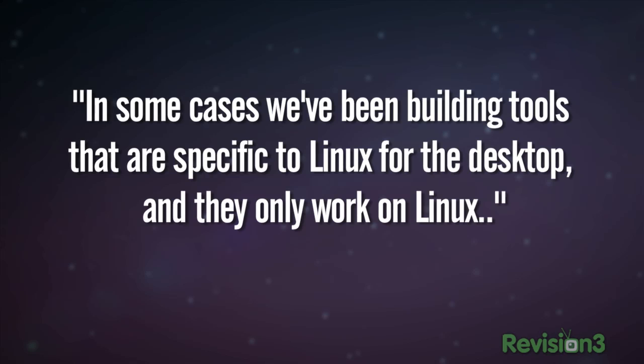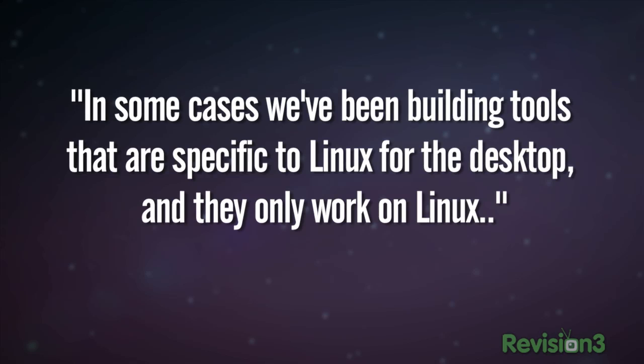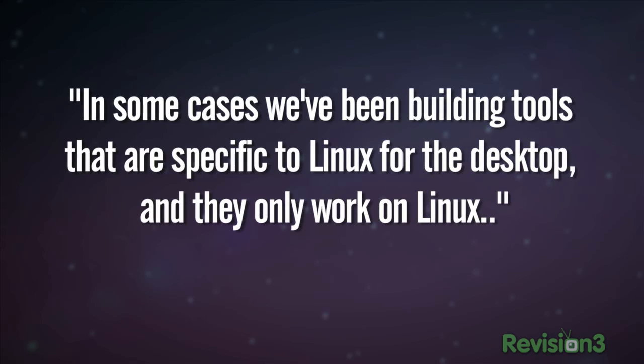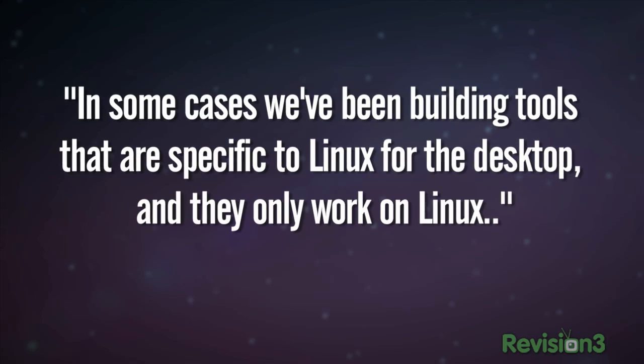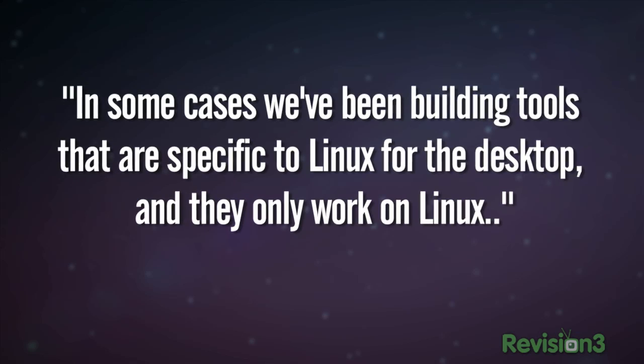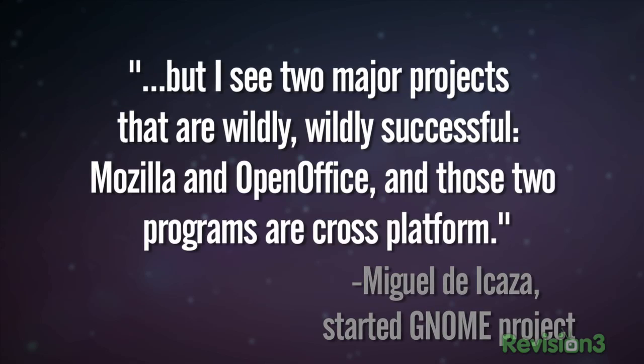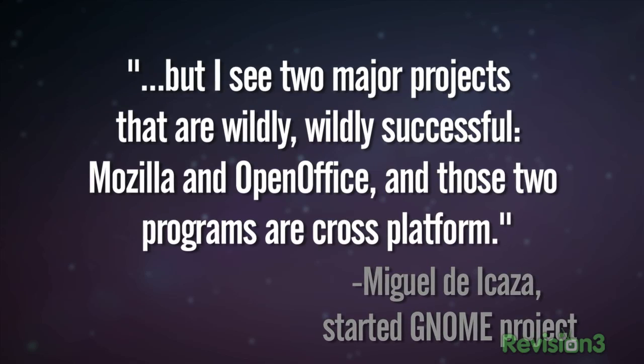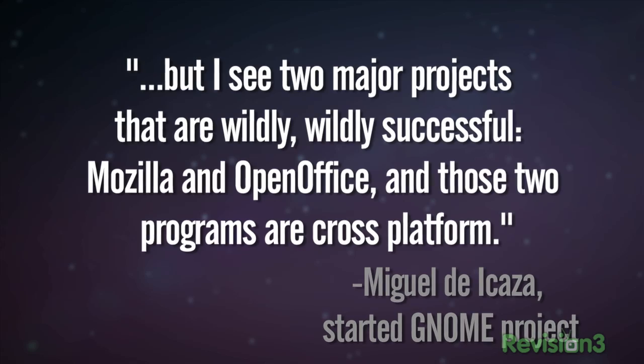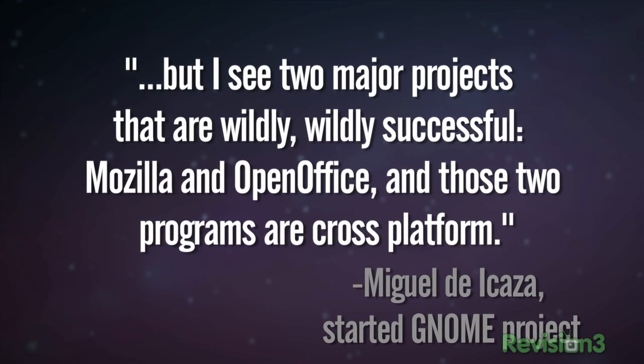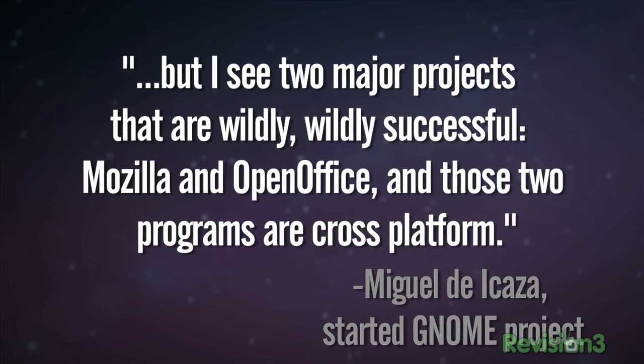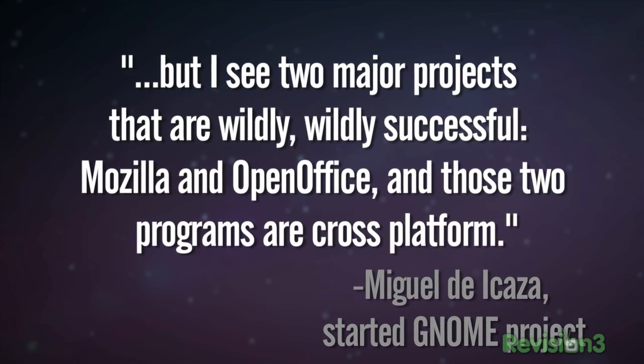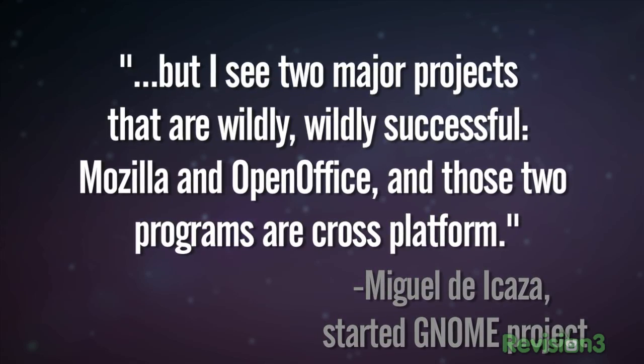In some cases, we've been building tools that are specific to Linux for the desktop, and they only work on Linux. But I see two major projects that are wildly successful: Mozilla and OpenOffice, and these two programs are cross-platform.